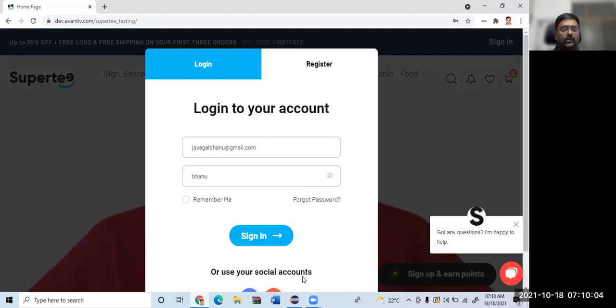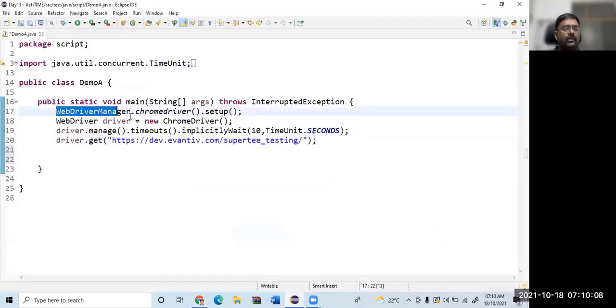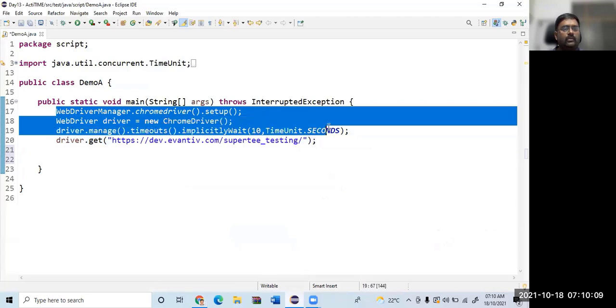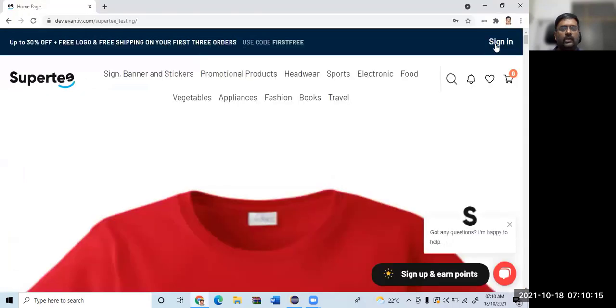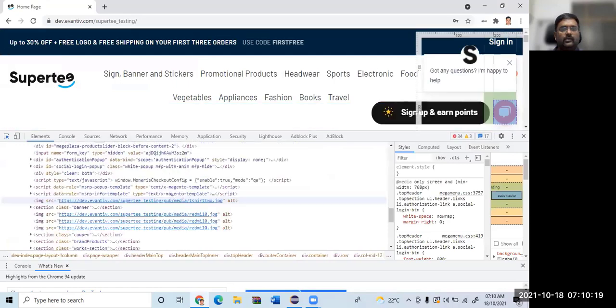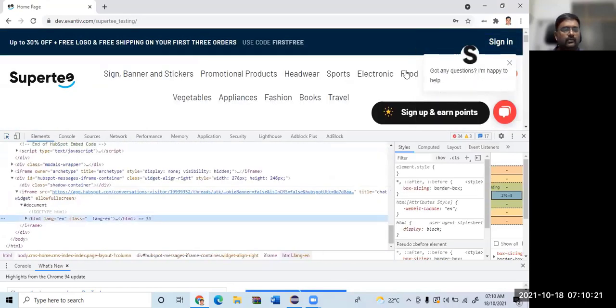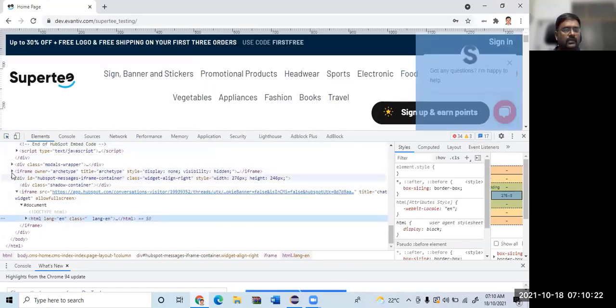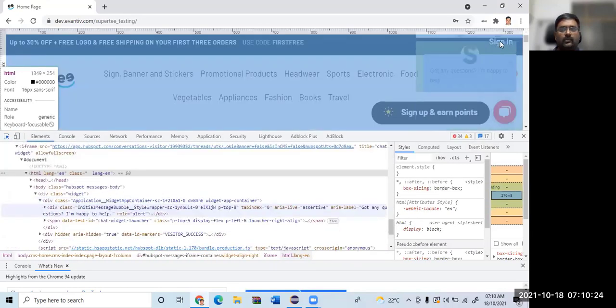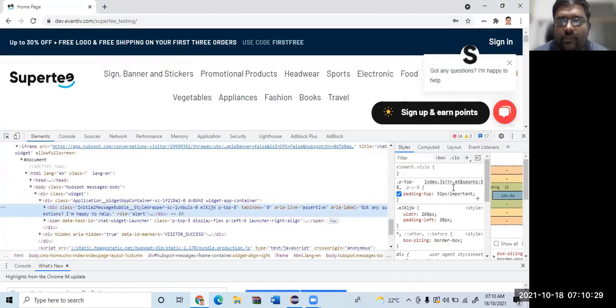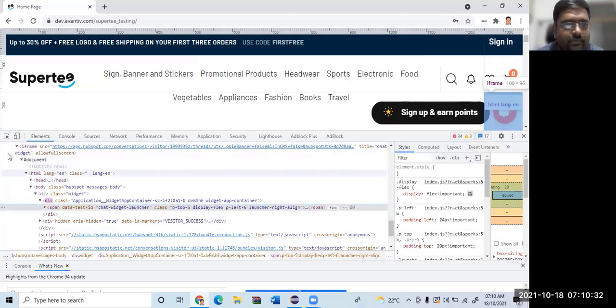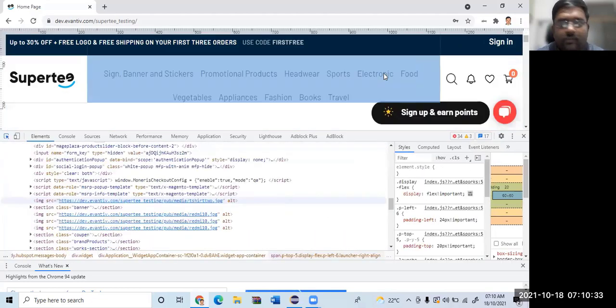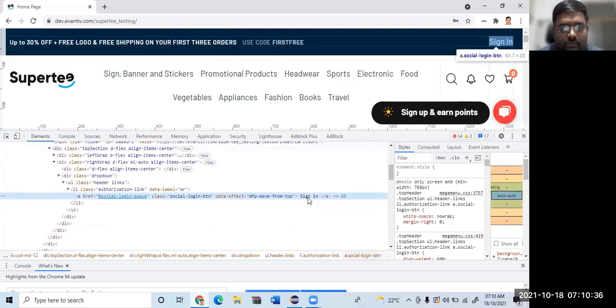So what I will do is I have a script to open the browser and visit this page. Let us write a program to click on sign in. Let me inspect it. So here you can see, properly, just give me a second. Maybe because of these popups, right?